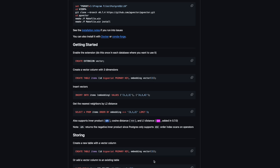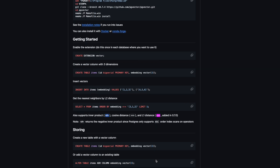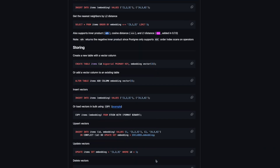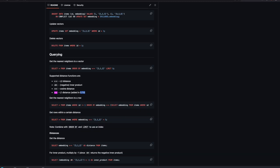Let's take a look at the pgvector GitHub repo. They have given certain examples about querying — they support L2 distance, inner product, cosine distance, and L1 distance. These are the distances supported as of version 0.7.0. I'm going to take examples of L1 distance and inner product.